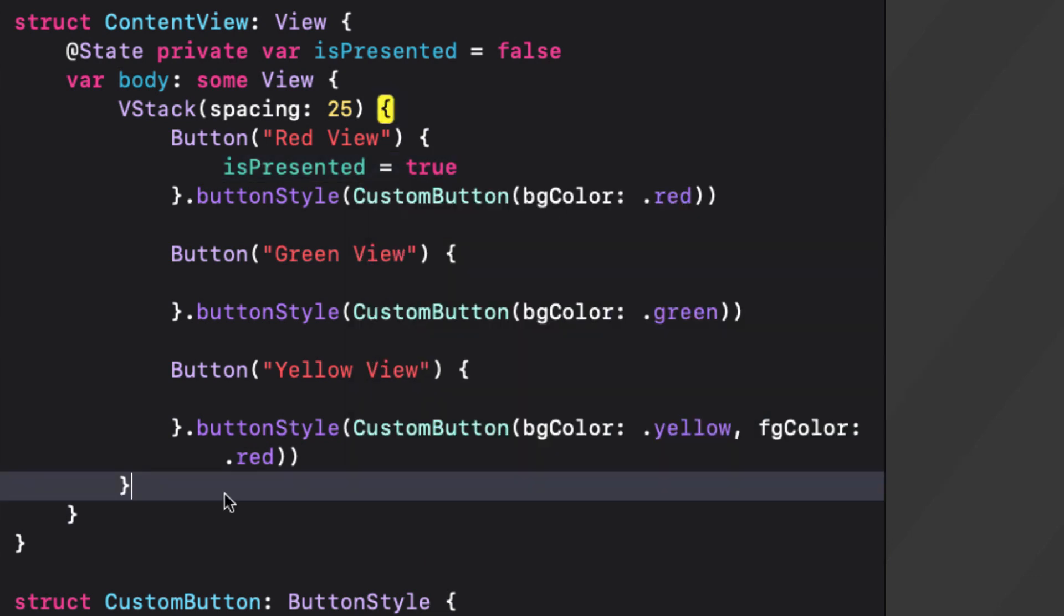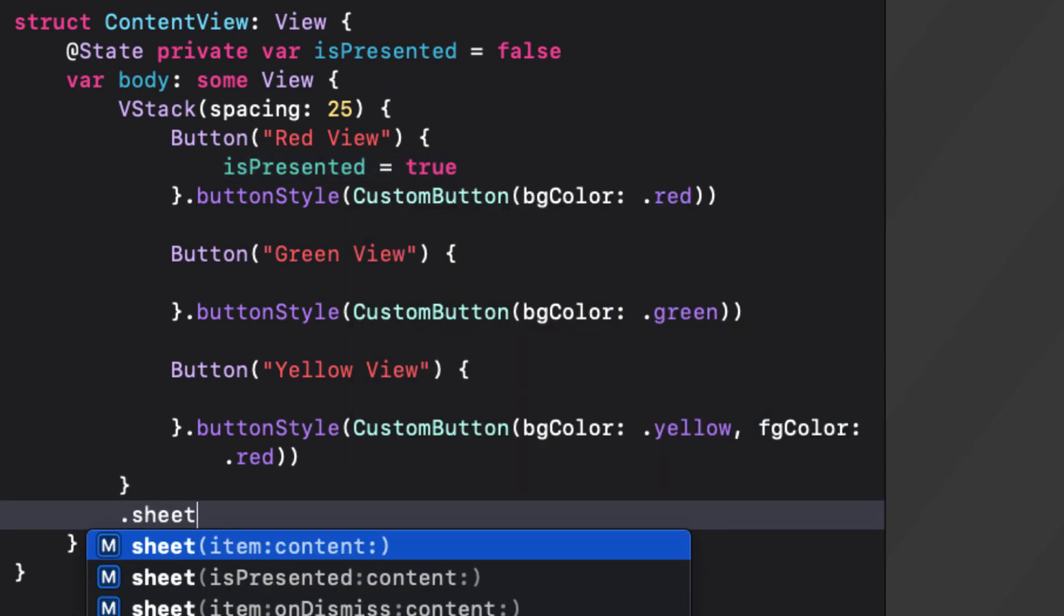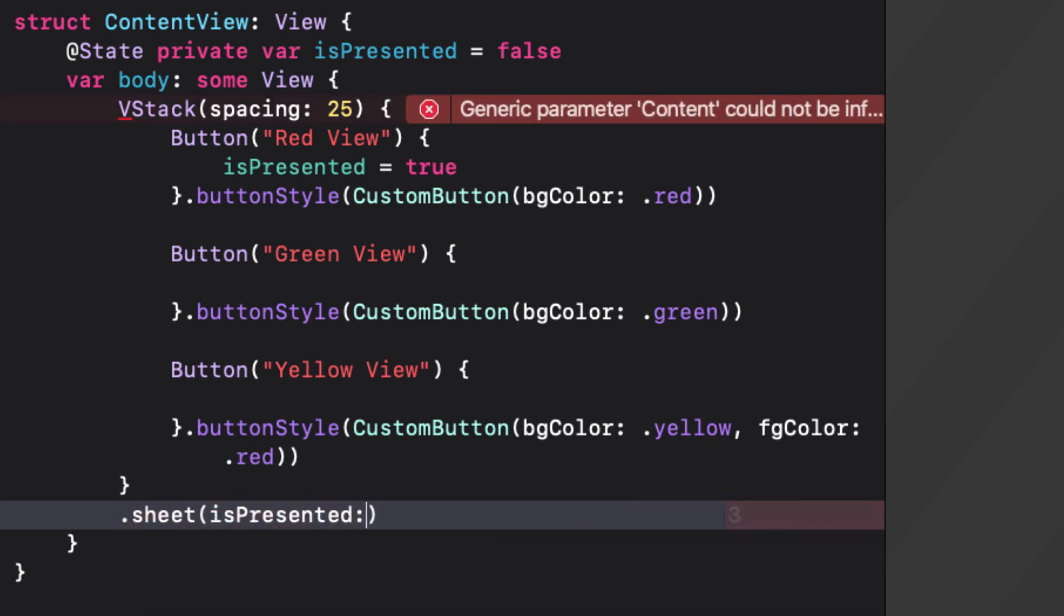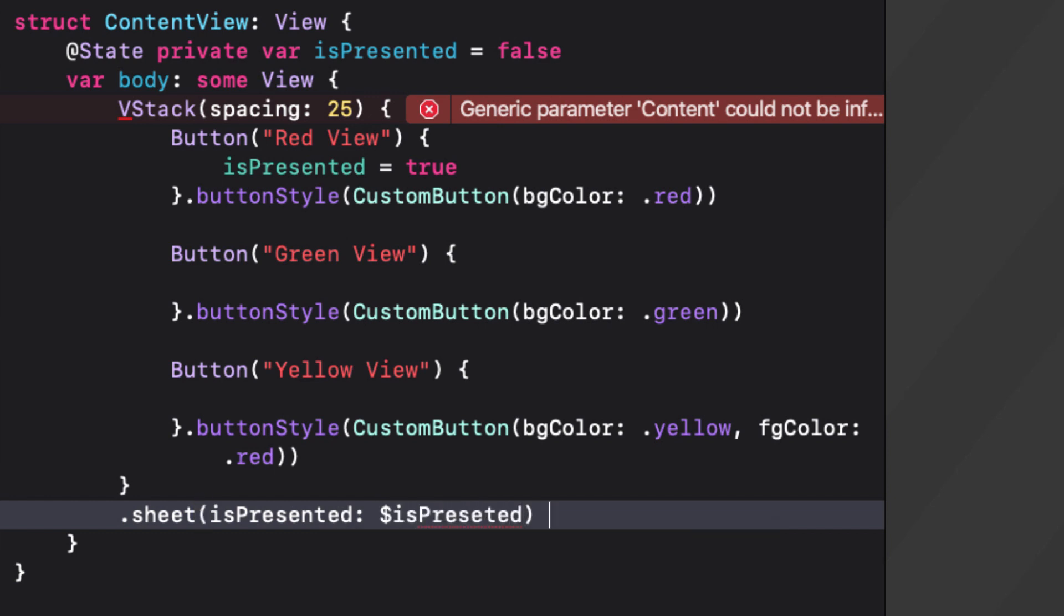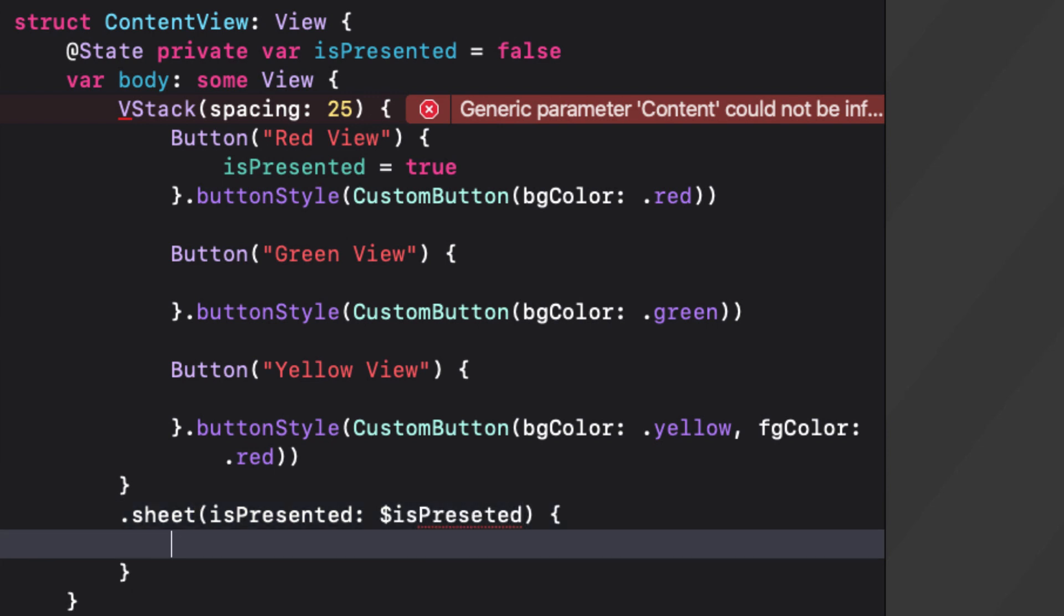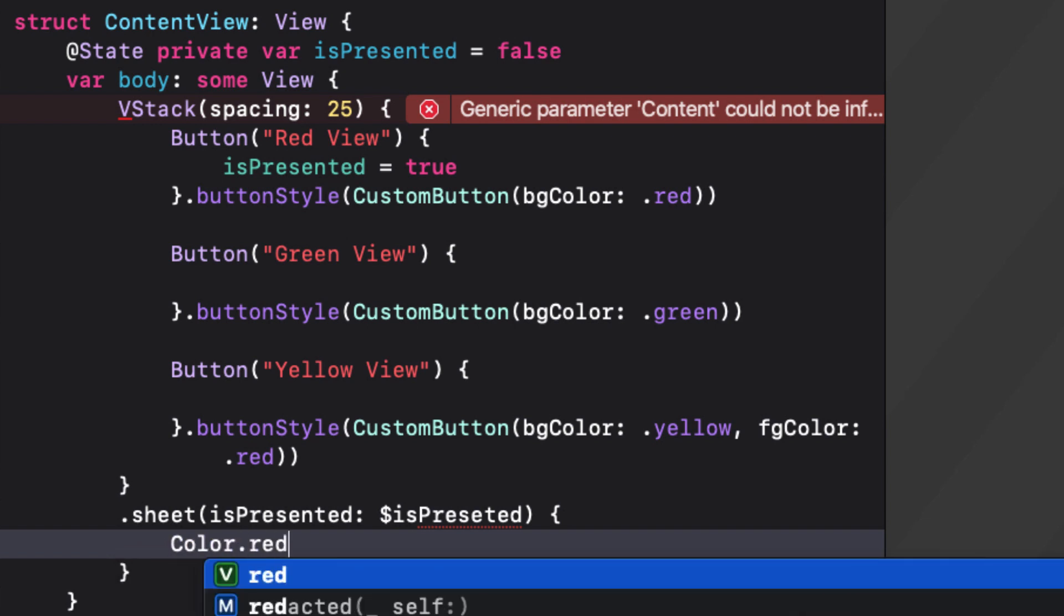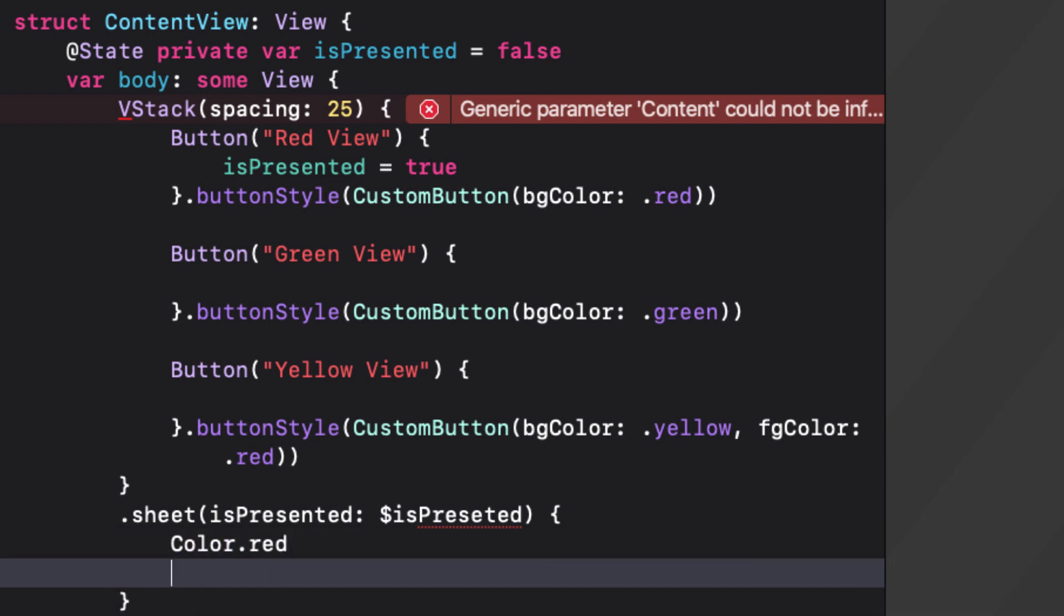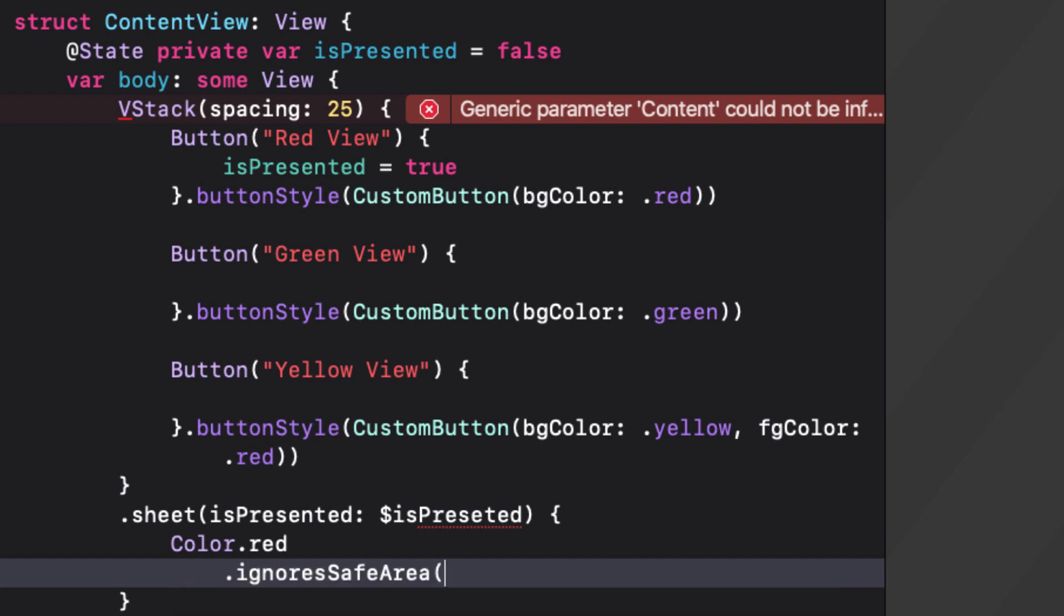Now with that in place I can add the sheet function to my V stack using the isPresented parameter to pass in my state variable of the same name and then I can present the red color view ignoring the safe area. So ignore safe area that's new in Xcode 12. In Xcode 11 you'd have to use edges ignoring safe area all.